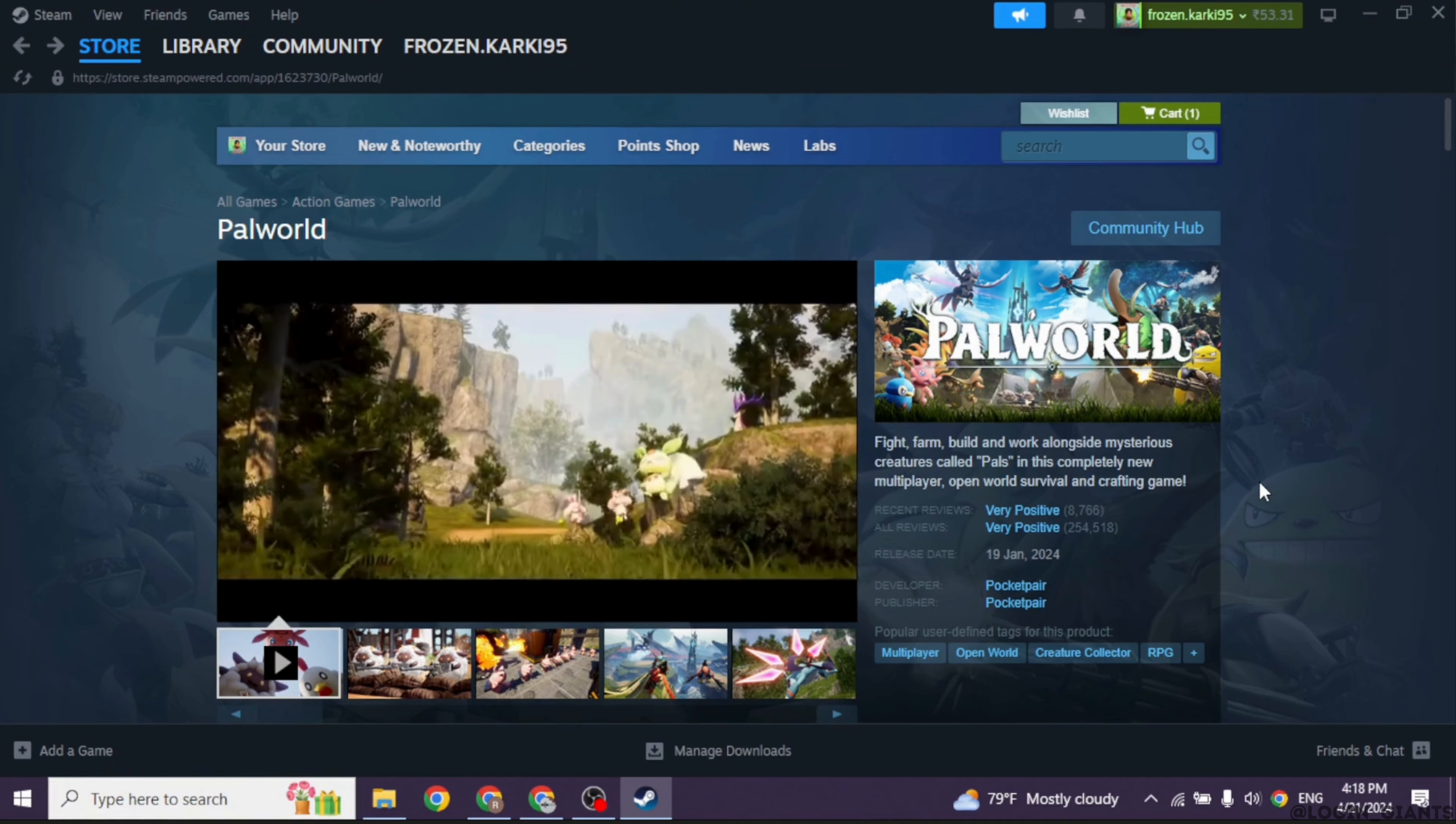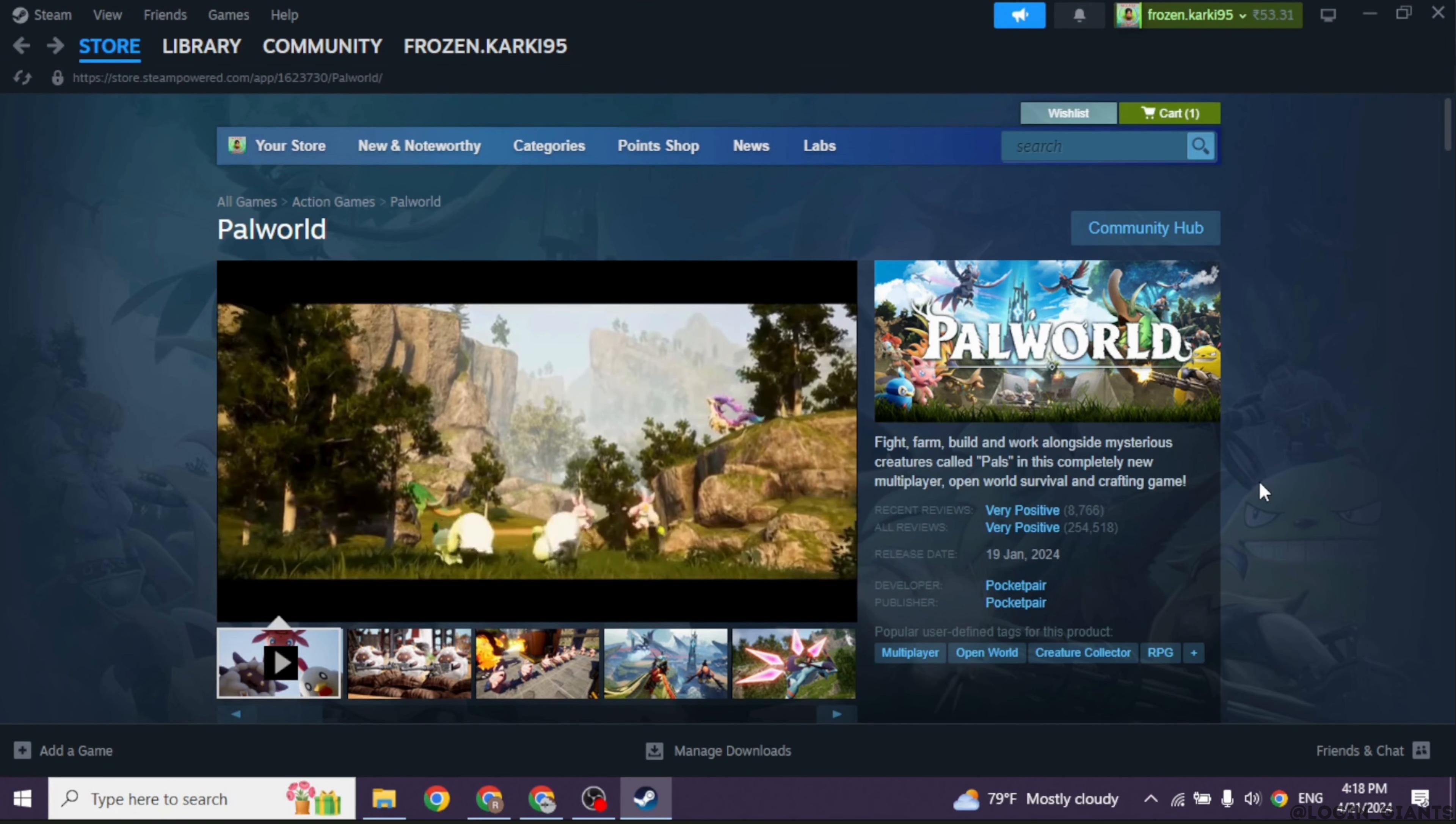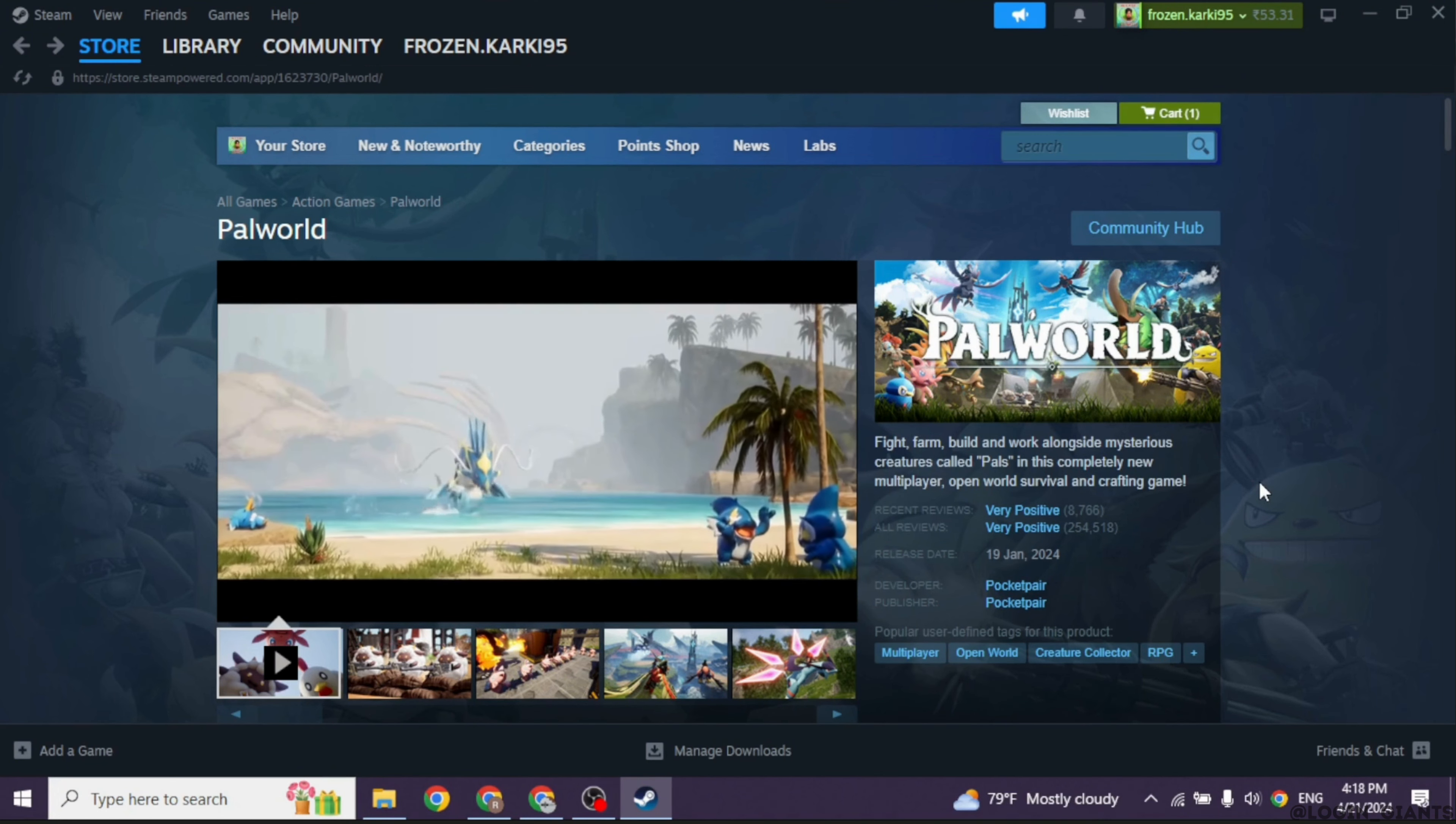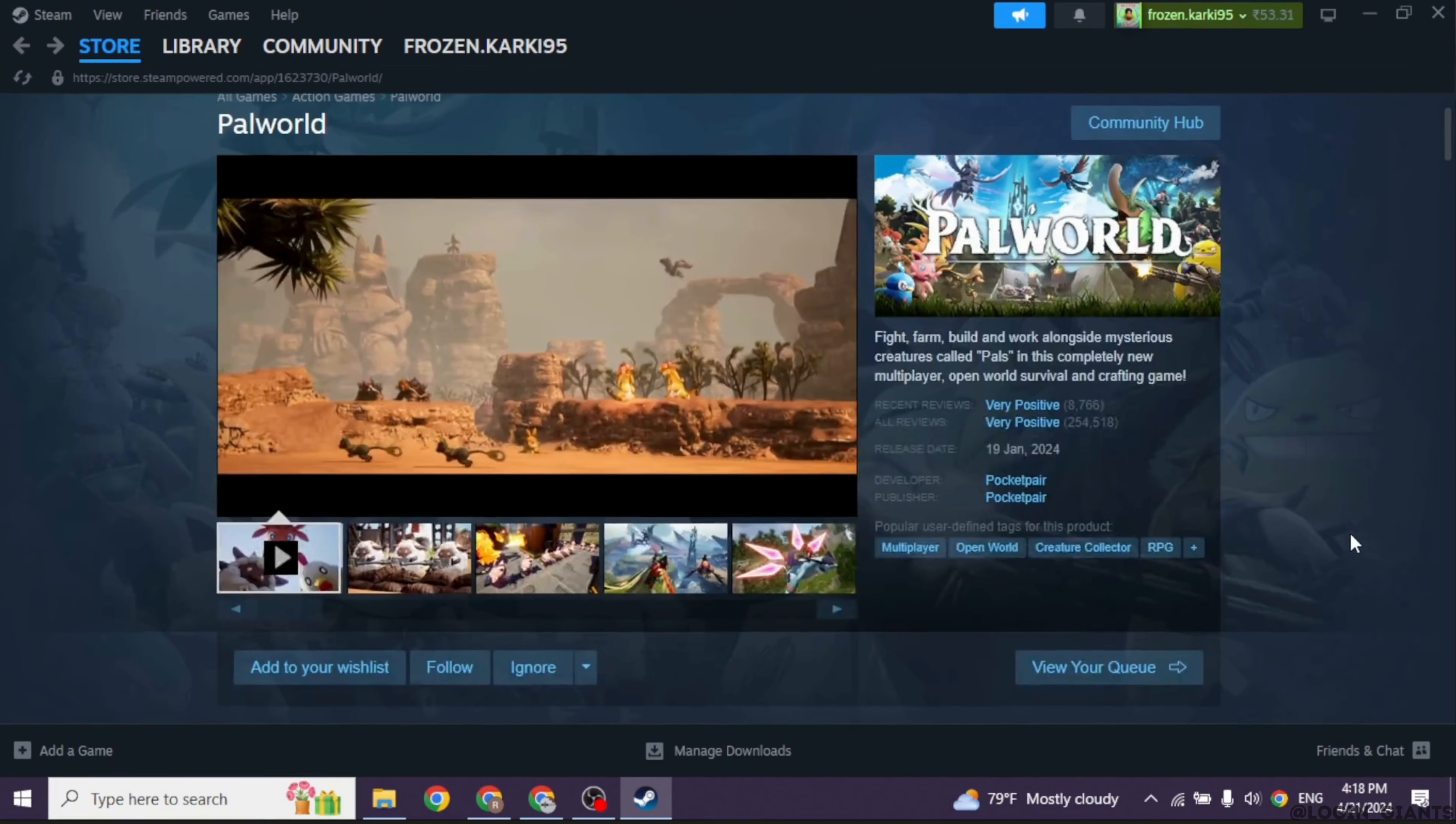But hey, don't lose hope yet. Keep an eye out for updates on PlayStation.com. Maybe a patch is on its way to make Palworld playable on your PS4 or PS5.